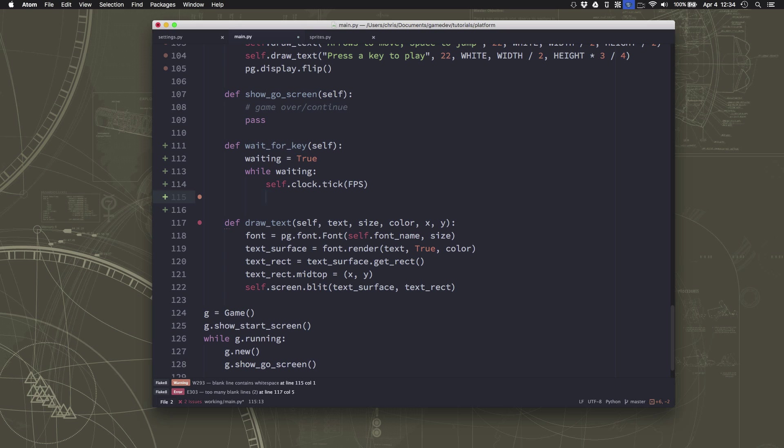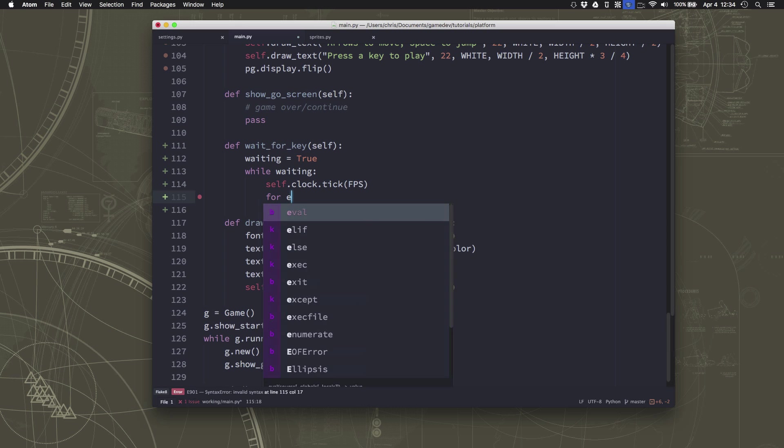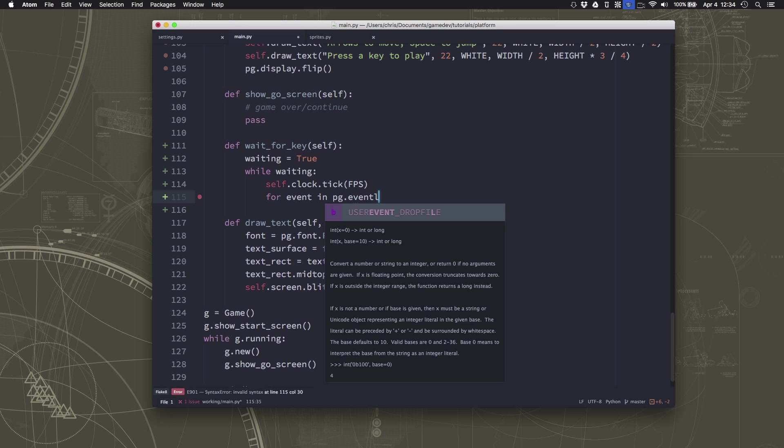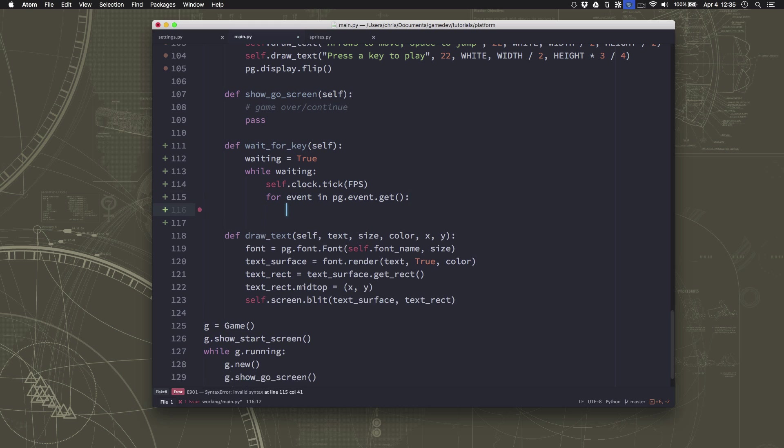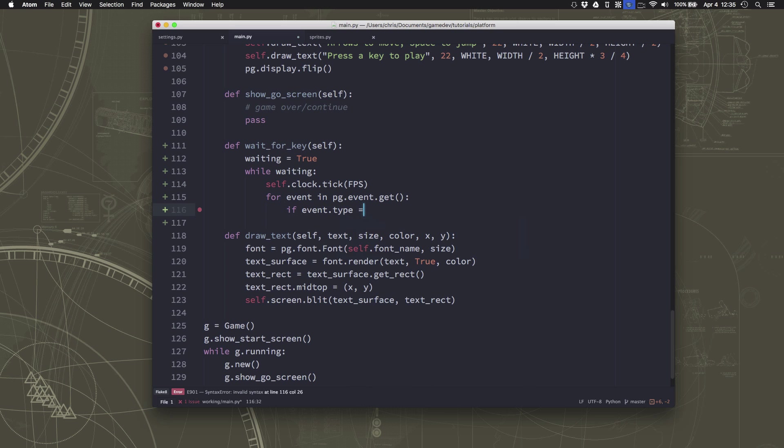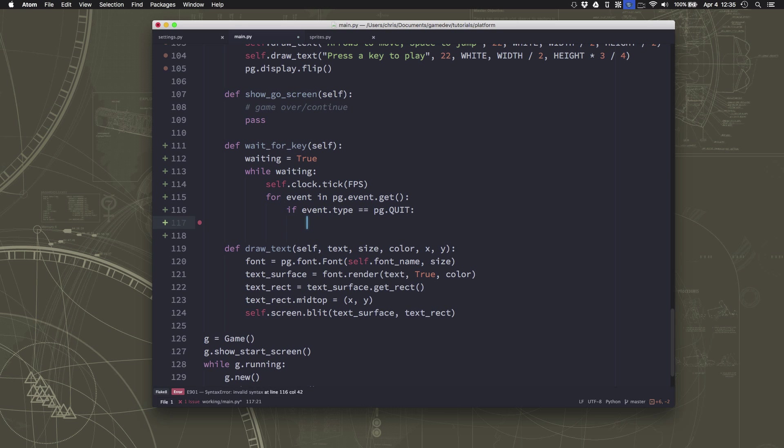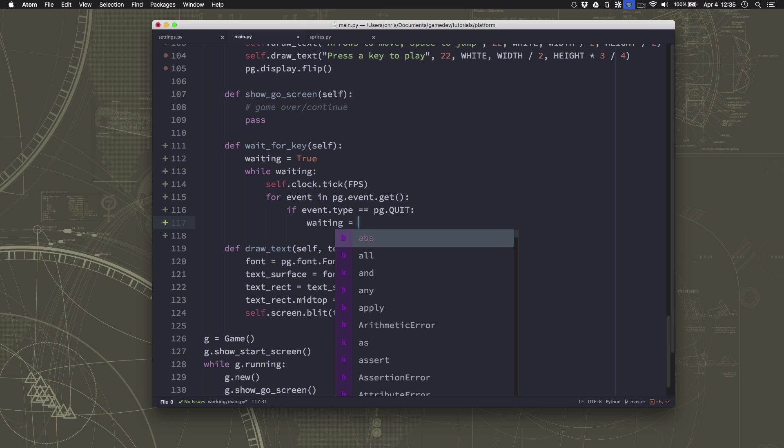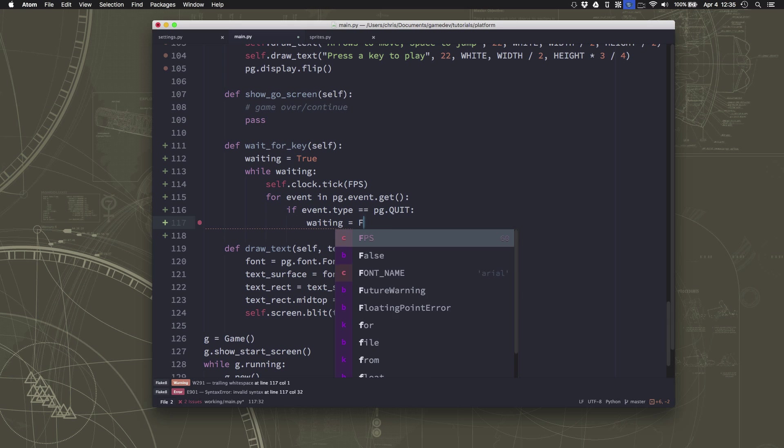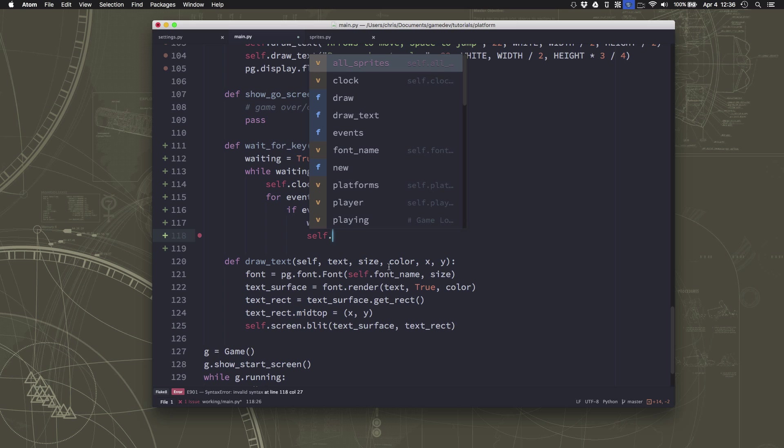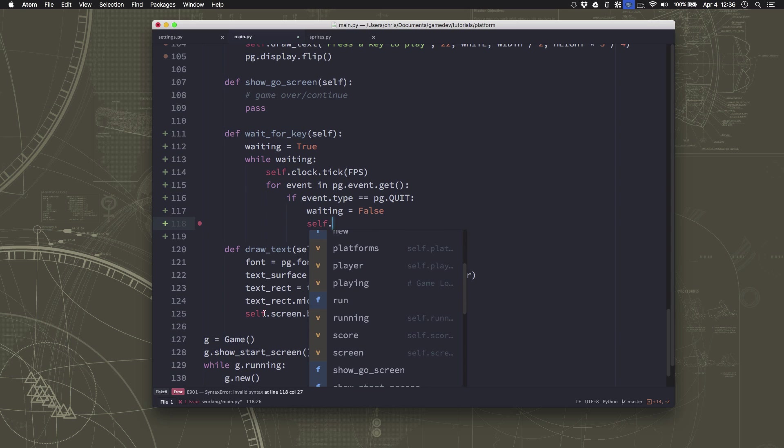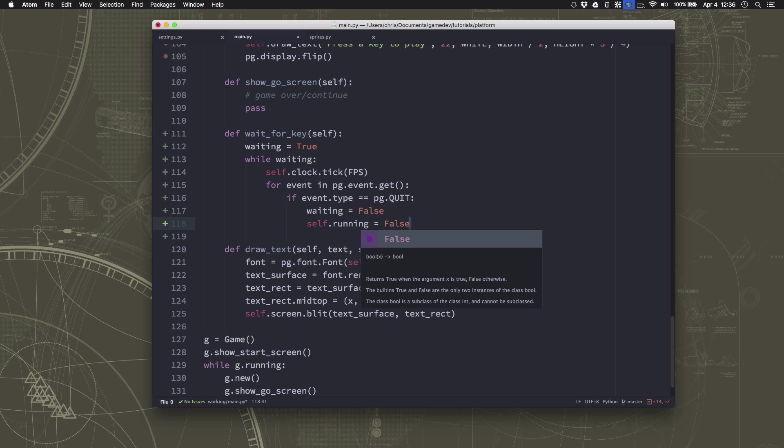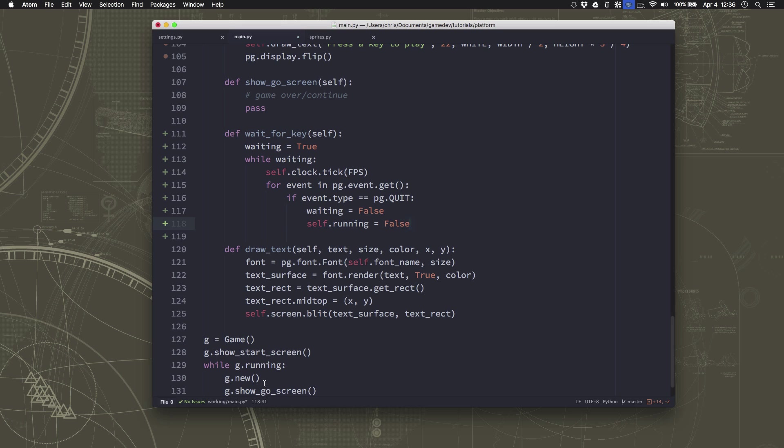But for now, all we want to do in the wait for key is check the events. And then there's two events we want to check for. If the event is a pg.quit, that means the person clicked the X on the window. We definitely want the whole thing to close. So we're going to say waiting equals false. And then because we want our whole program to end, we also want to set running equal to false as well. So this will stop too.